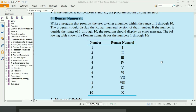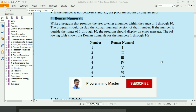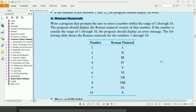Welcome guys. In this video, I will write the Python program for the 4th exercise of chapter 3, book 'Starting Out with Python'. This program will ask the user to enter a number and will display the roman numeral of that number. If the number is not in range 1 to 10, the program will display the error message. Let's write the code.